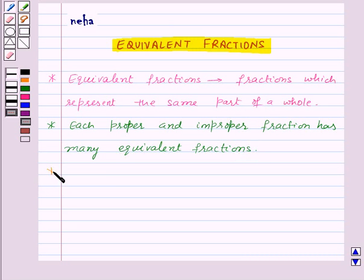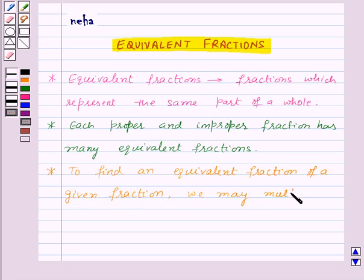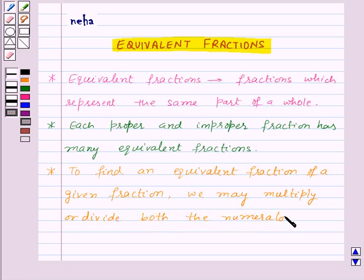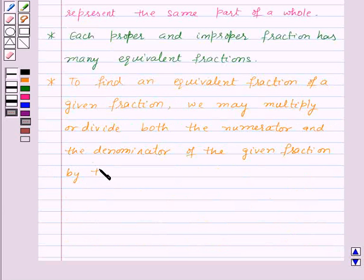Now, to find an equivalent fraction of a given fraction, we may multiply or divide both the numerator and the denominator of the given fraction by the same number.